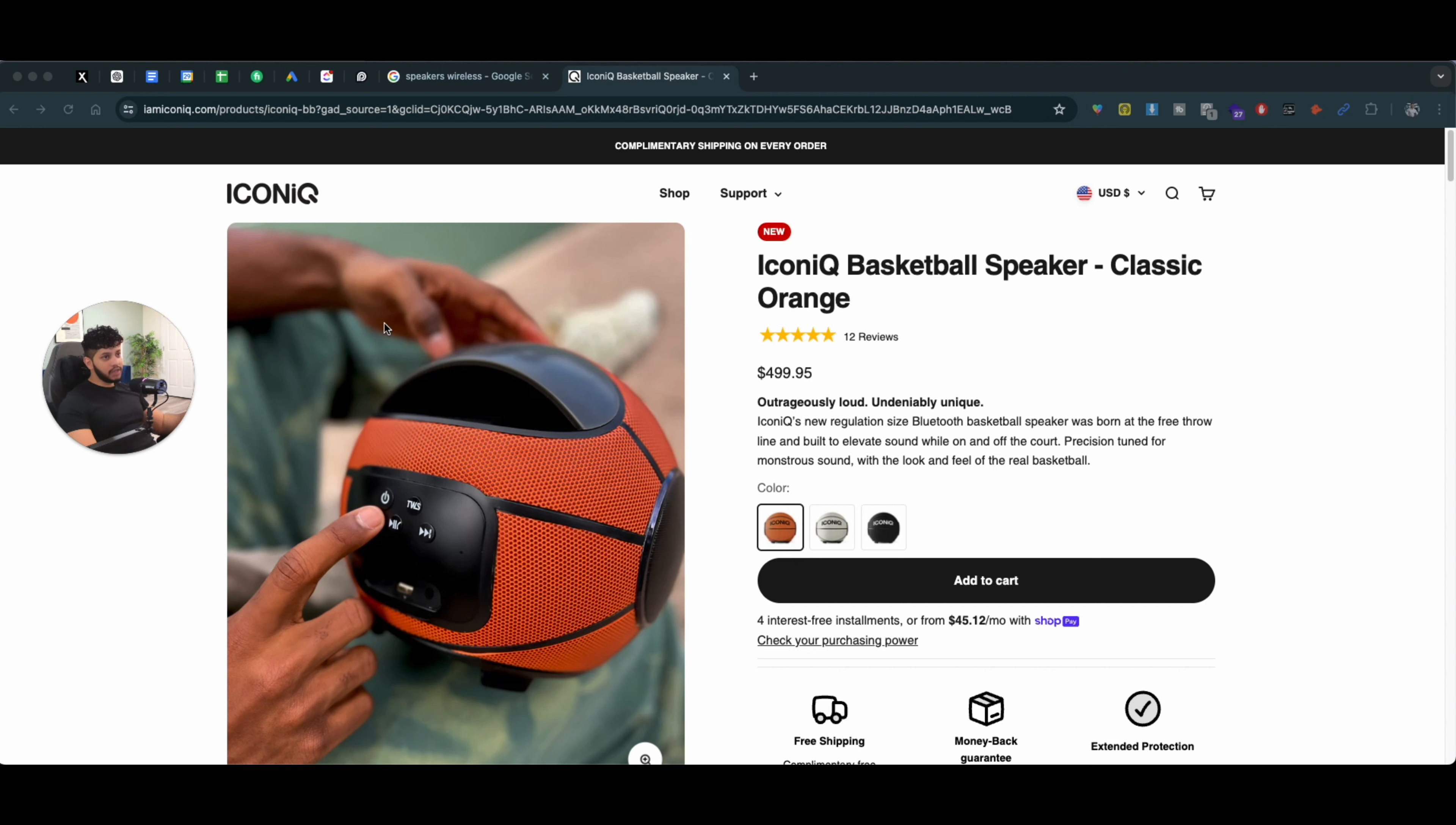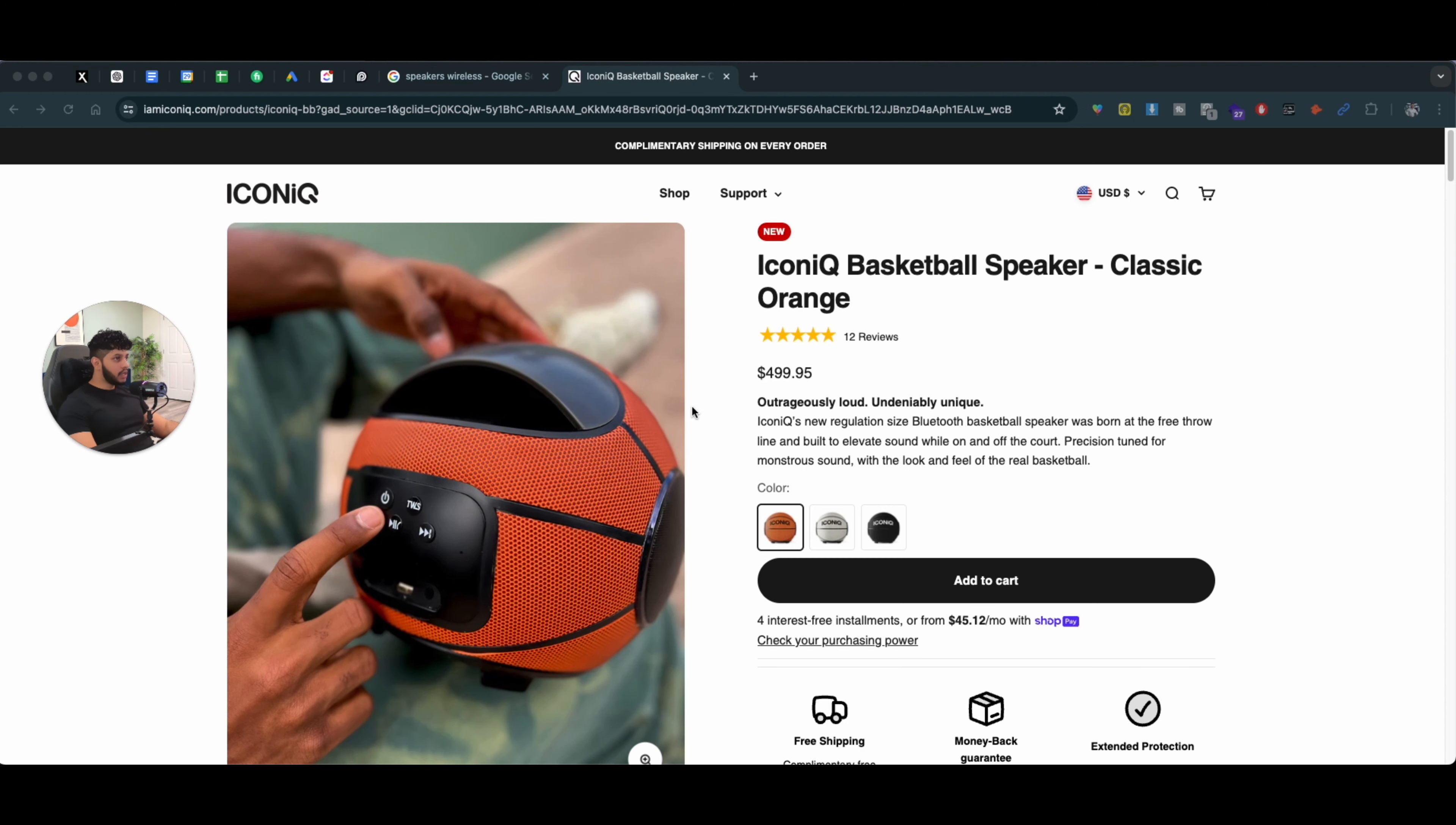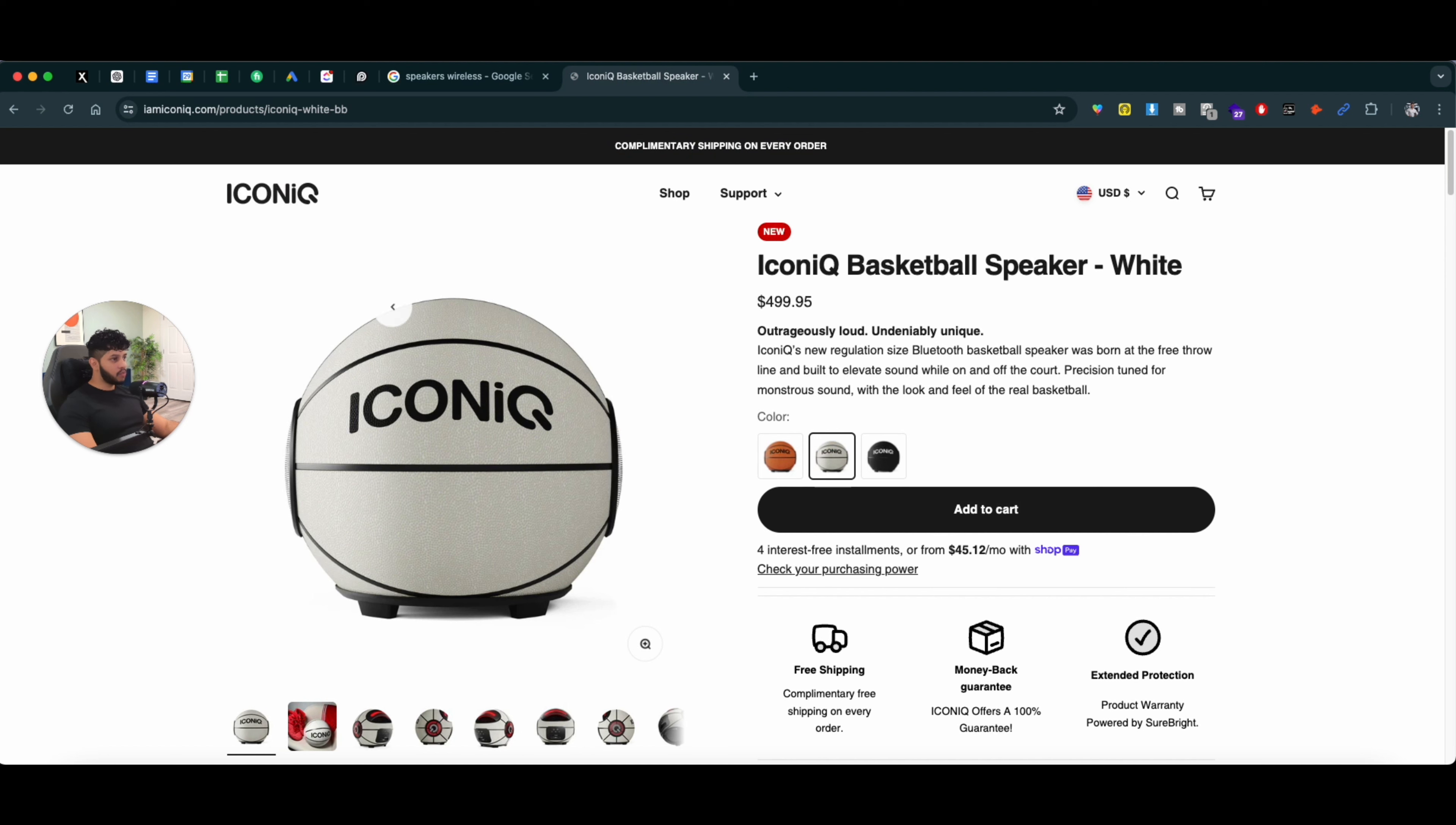So let me actually show you. First of all, if we talk about the actual page, when we land on the page, you can see the title, you can see the reviews, the pricing, the description - pretty basic stuff, right? And then you can pick the speaker design that you want and the color that you want to pick.